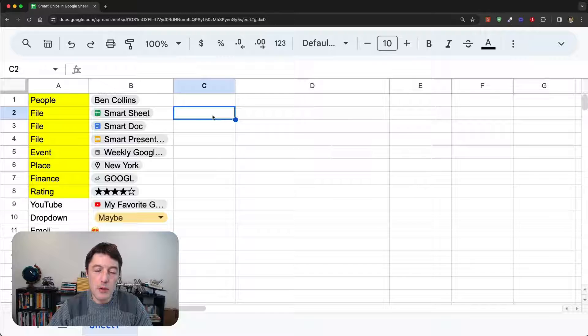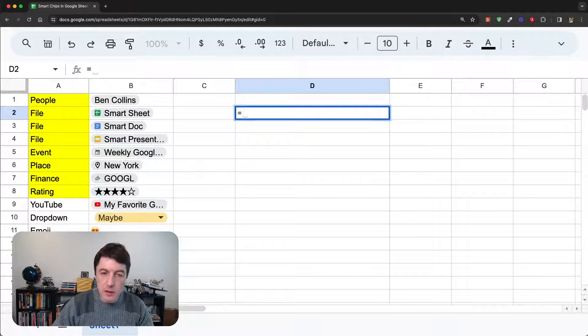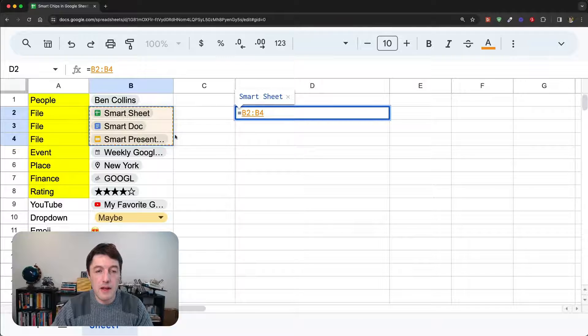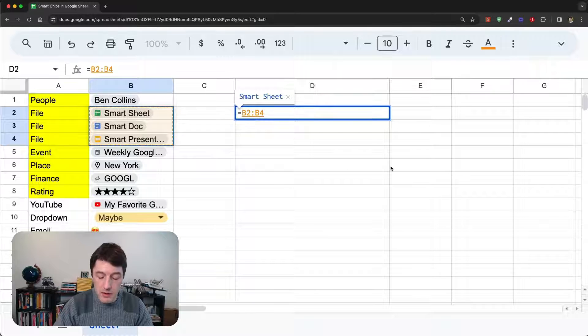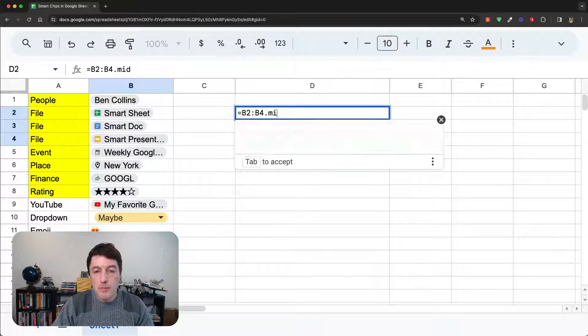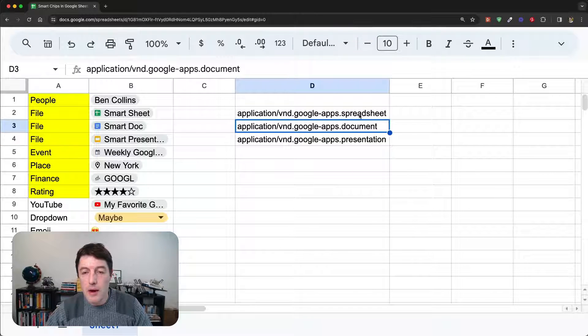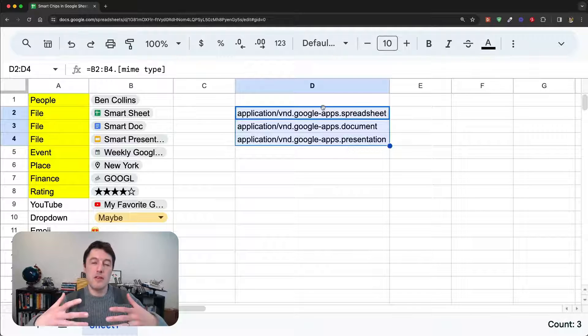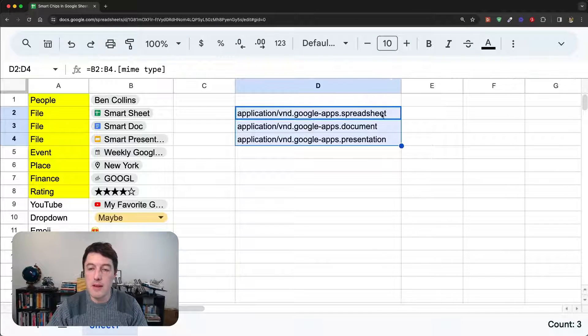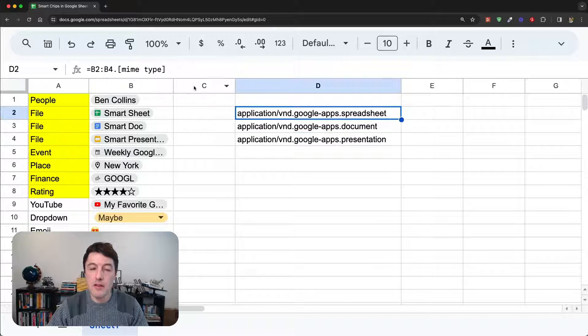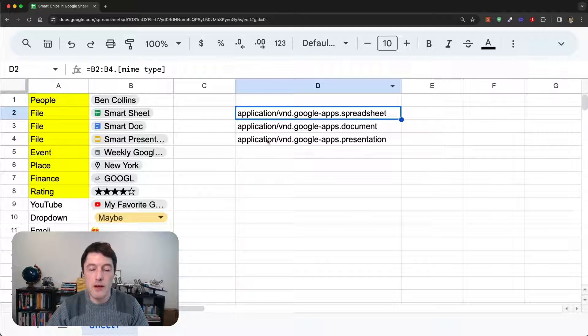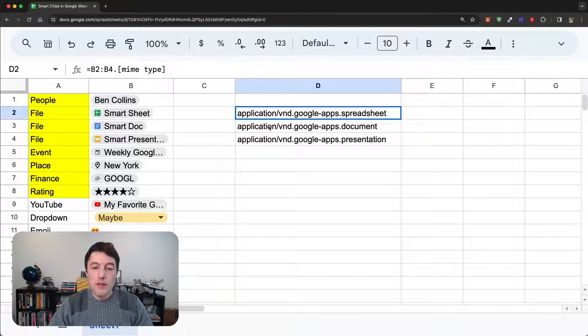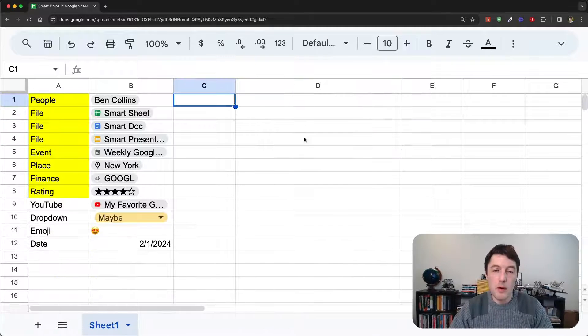We can also work on arrays. So, if I say equals, I'll do the three here, the three file types, the three file smart chips, dot mime type. It will just output them there. So, accept array inputs and gives you array outputs. So, that's really handy. You don't need to do a separate formula for each line. It's just got a built-in option to do arrays, and you don't have to wrap it with the array formula or any of that sort of nonsense.